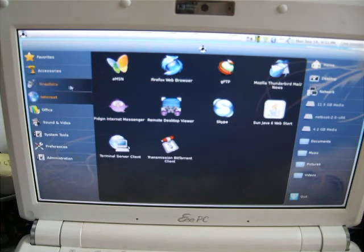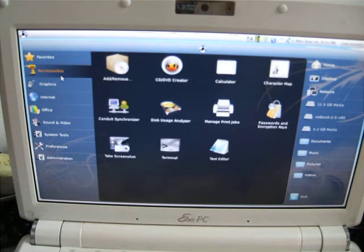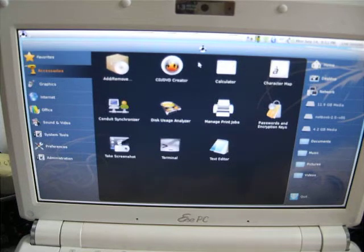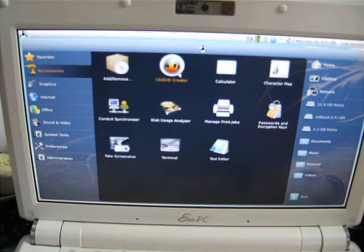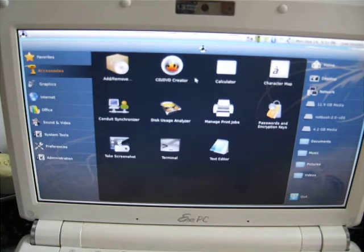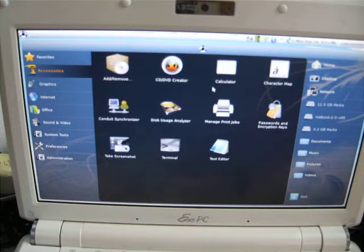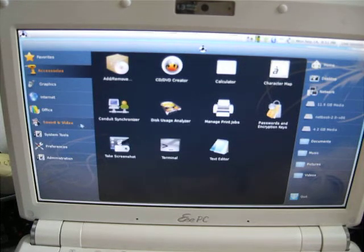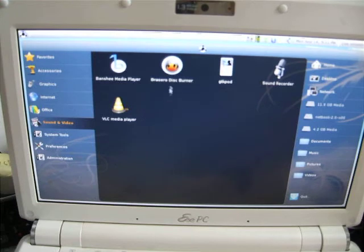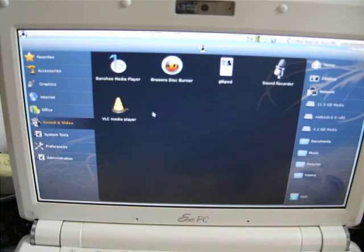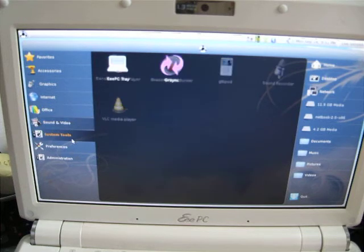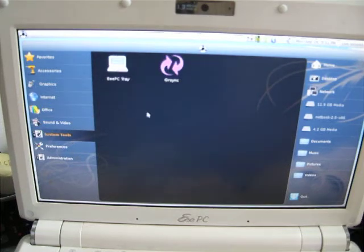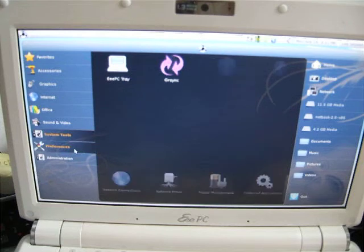I'm going to briefly go over these different sections. You can see that it has features that you don't really need. For example, it has a CD/DVD creator when this unit doesn't even ship with a CD drive. There's a disc burner, a sound recorder—such things you may not need that take up quite a lot of space on the system and increase the boot time.